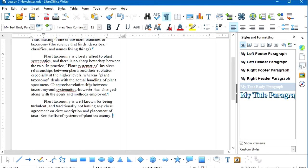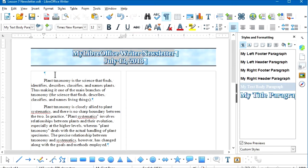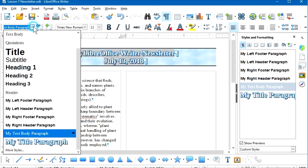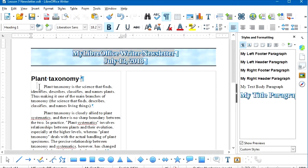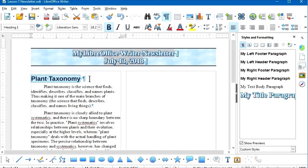I'd like a heading for this section. I'll press Ctrl+Home to jump to the beginning, press Enter to create a new paragraph, and copy and paste the words 'Plant Taxonomy' as the heading. The paragraph style should be Heading 1. I'll select the paragraph, go to Format > Text > Capitalize Every Word. Now I've added a Heading 1 heading to this section of the newsletter.